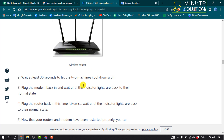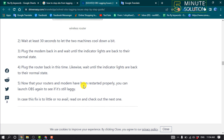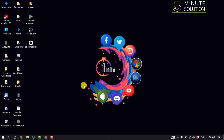Plug the modem back in and wait until the indicator lights are back to their normal state. Then plug the router back in and likewise wait until the indicator lights are back to their normal state. Now that your router and modem have been restarted properly, you can launch OBS again to see if it's still laggy.